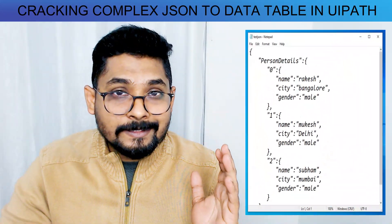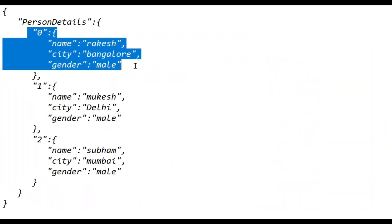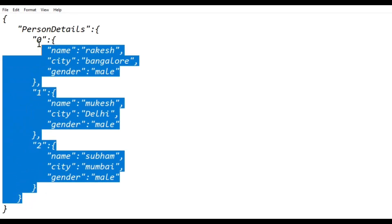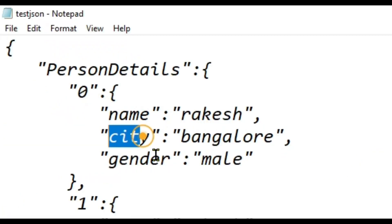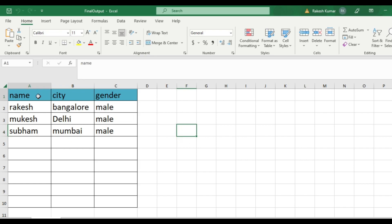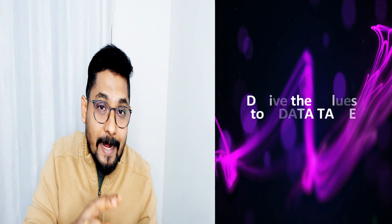This is a complex JSON. Cracking this JSON is quite difficult because instead of a square bracket to represent an array of JSON tokens, there are curly braces. When there are curly braces, this becomes extremely complex to crack the code and derive values such as name, city, and gender. We need to convert the JSON data to a data table to get all these required values.